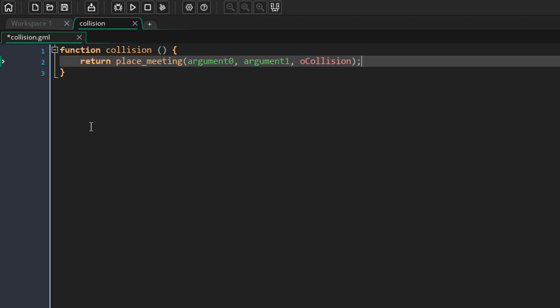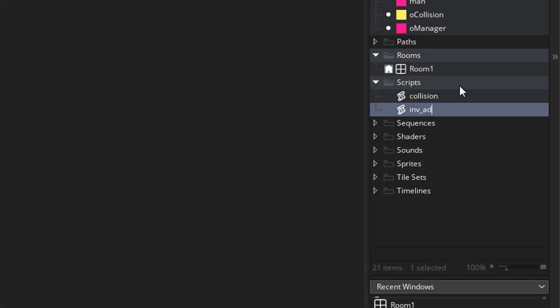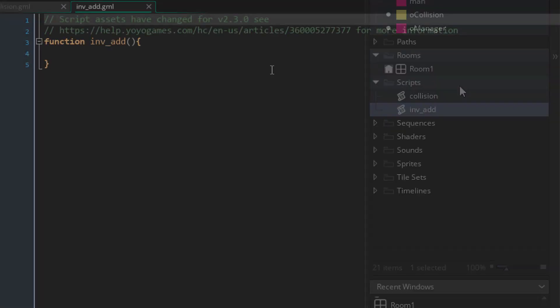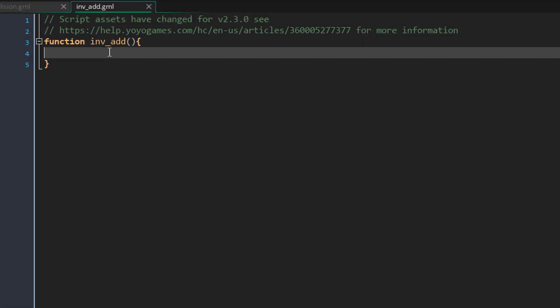So this is how you make functions now. If you create a new script, there will always be a function there with the same name as the script, and you need to add your function code inside here.